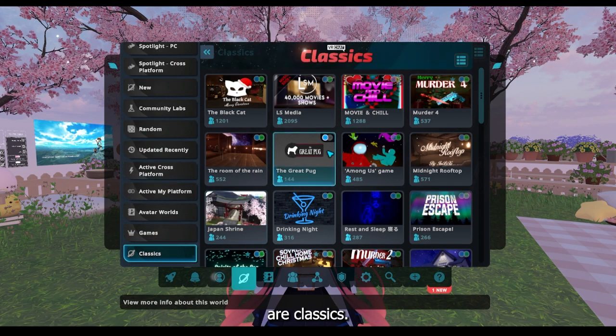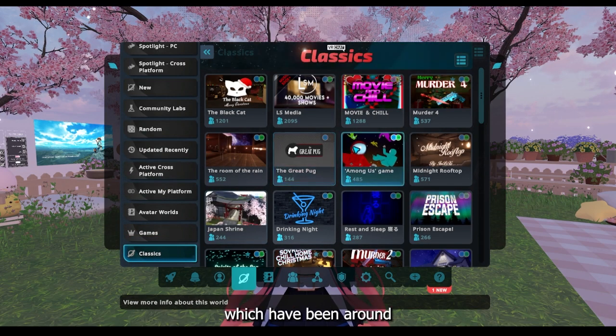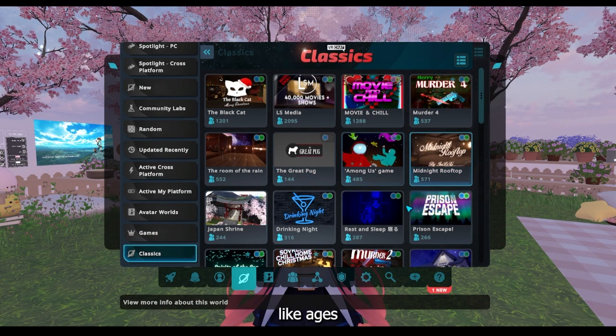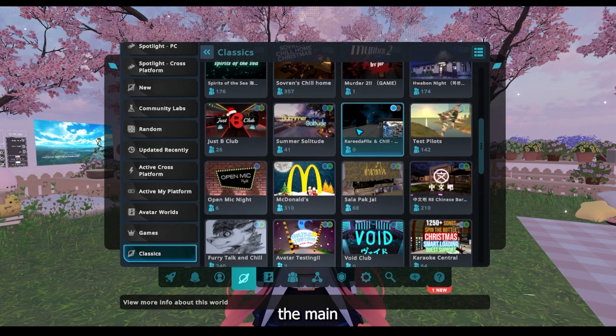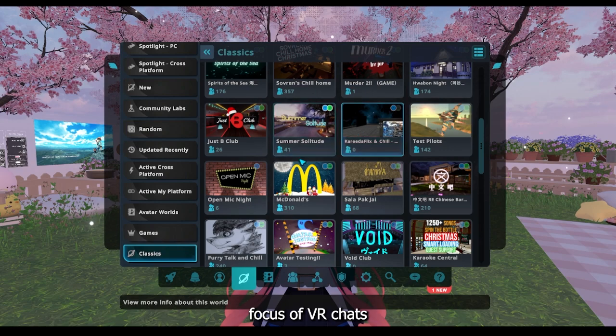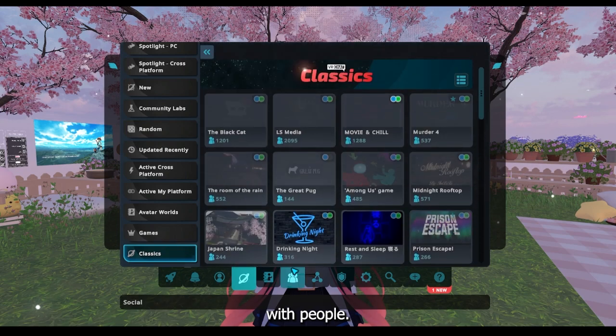And then there are Classics. These are the ones which have been around for like ages and they're just the main focus of VRChat with people.